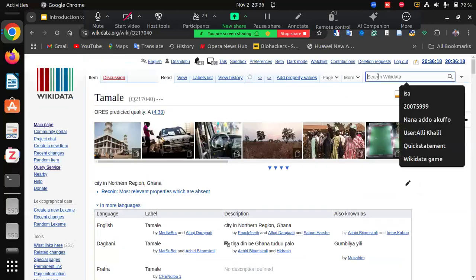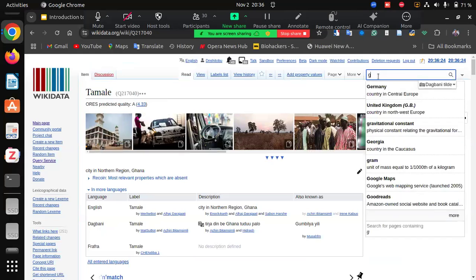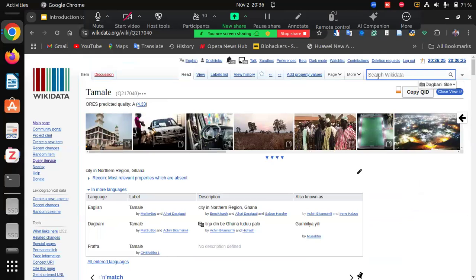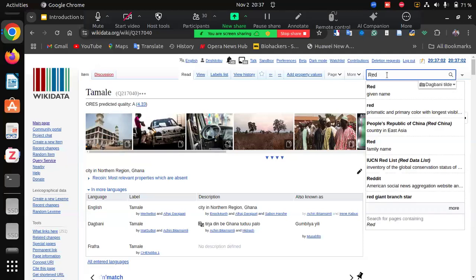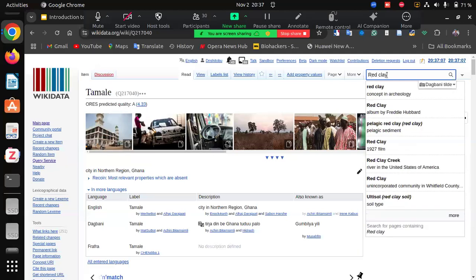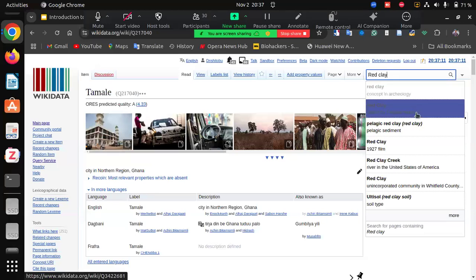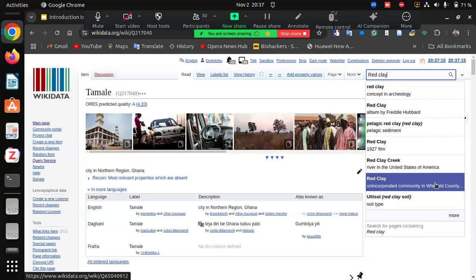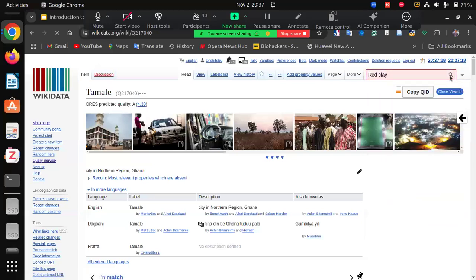Now I'm going to demonstrate the creation of an item. Someone suggests Redclay Studios in Tamale. Let's search for Redclay. Several results pop up — so we look at the description to determine if any of them refers to what we intend to create. We see 'Redclay Studio — a museum and cultural space in Nantong district, Ghana.' This already exists, so we don't need to create it, but we can look through to see if it has all the properties intended.